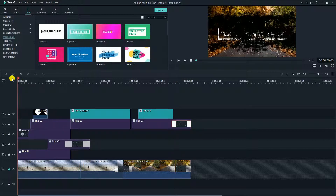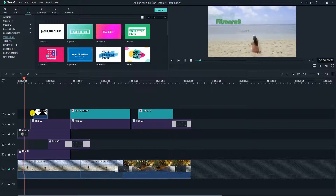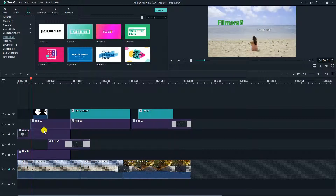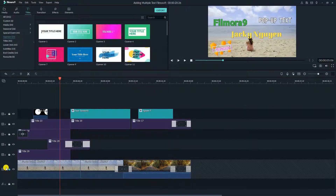Hi guys! In this video, I am going to talk about how to make pop-up texts in your videos, or how to add multiple texts and titles in your videos using Filmora9. This is not a detailed tutorial on how to add and customize text, as I published similar videos a couple weeks ago. Let's jump into the editor.